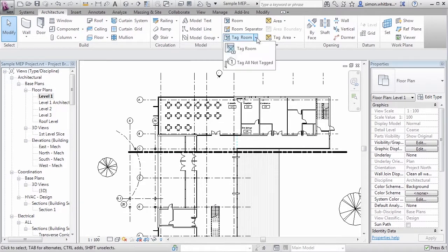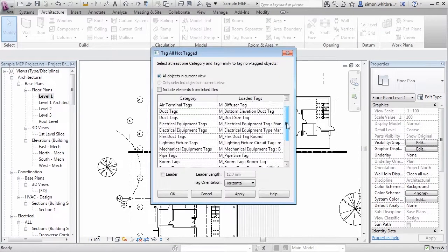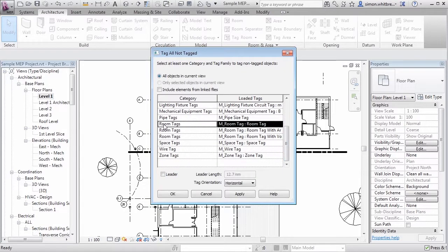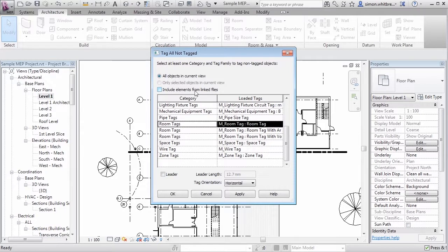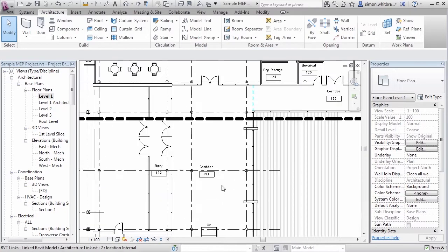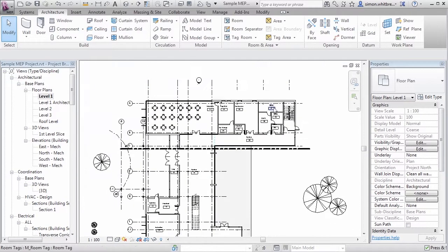Let's try it again. Go back to Tag All Not Tagged. Scroll down in the dialog box to room tags and then just above it make sure that you include elements from linked files. Click on Apply. Click on OK. We now have all the rooms tagged in the view.